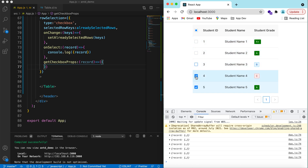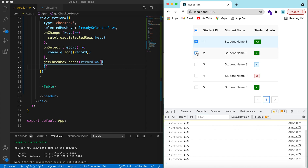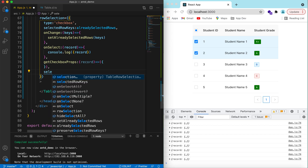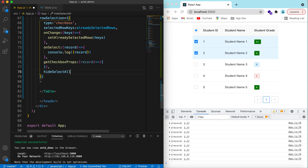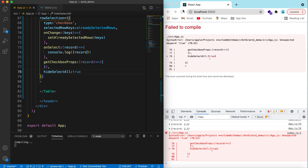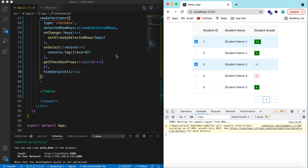By default, clicking the header checkbox selects all rows and clicking again deselects all. If we want to hide the select-all checkbox in the header, there is a property hideSelectAll set to true. That will hide the header checkbox, so selection is only possible on individual rows.